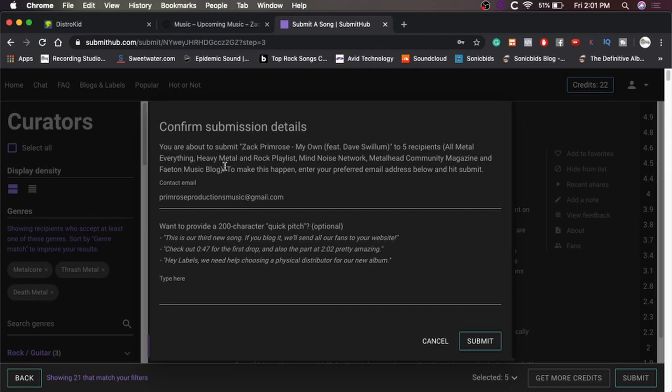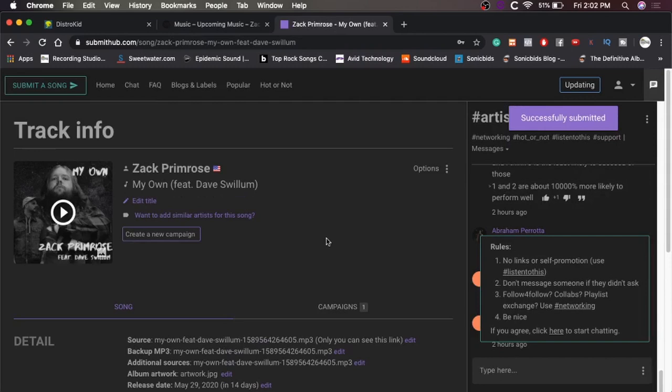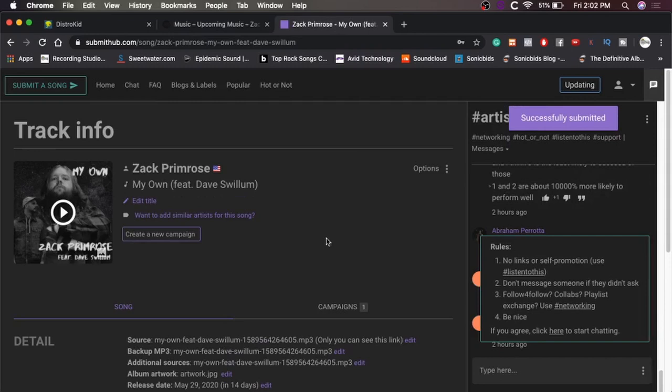Confirm submission details. We're about to submit. Blah, blah, blah. Yeah, this is cool. They give you an option to give up to a 200 character quick pitch to hopefully get people more interested in them. Yeah, I'm not going to do that, but you can if you want to, so submit. All right, and it says successfully submitted.